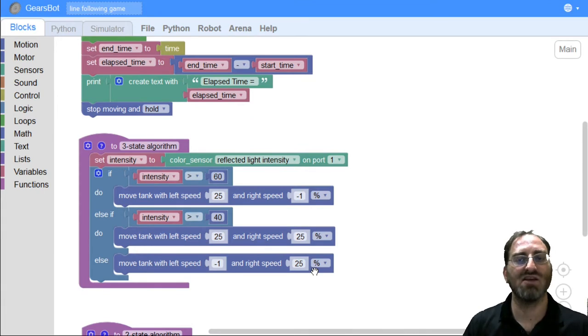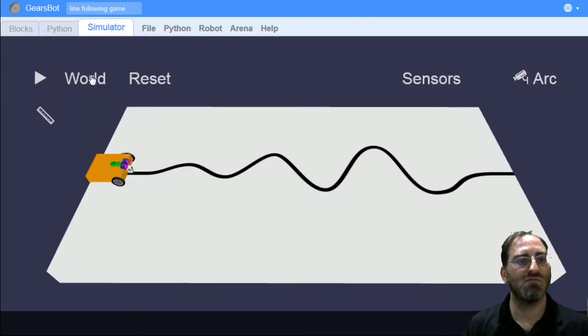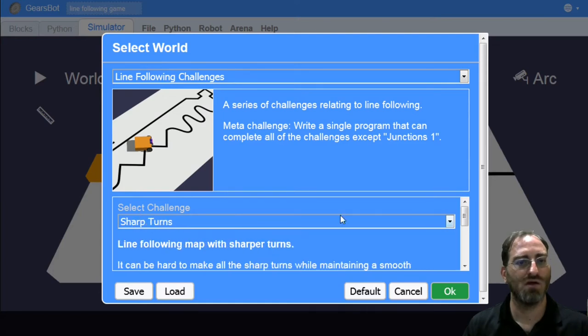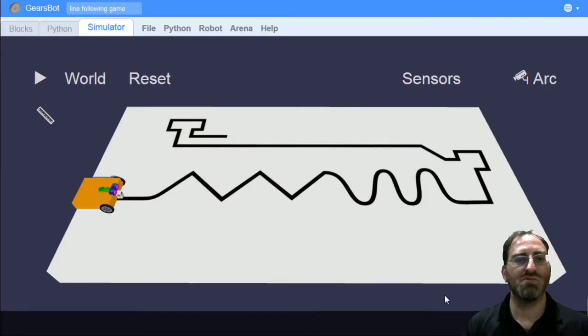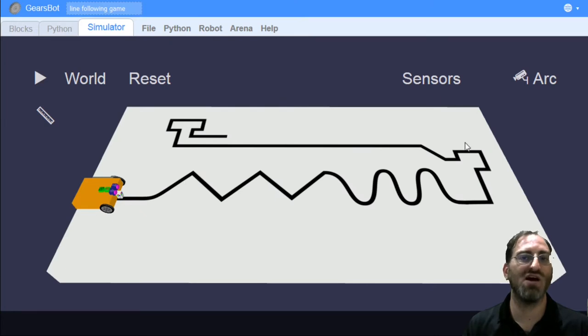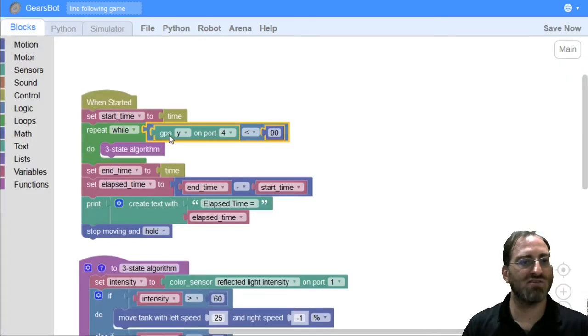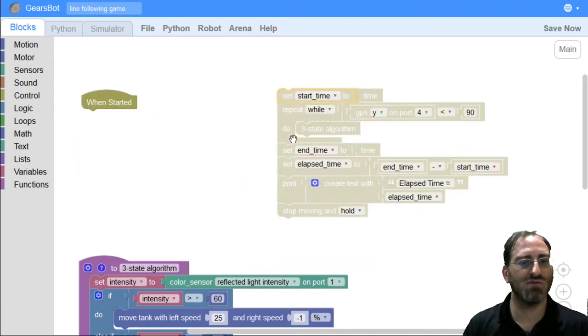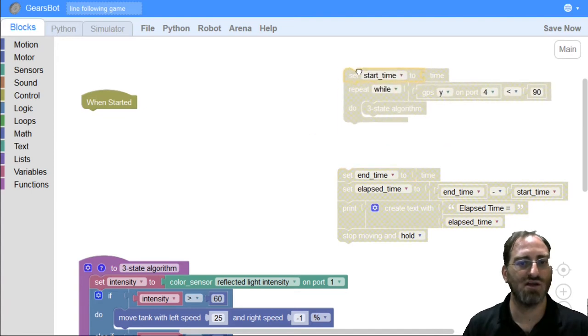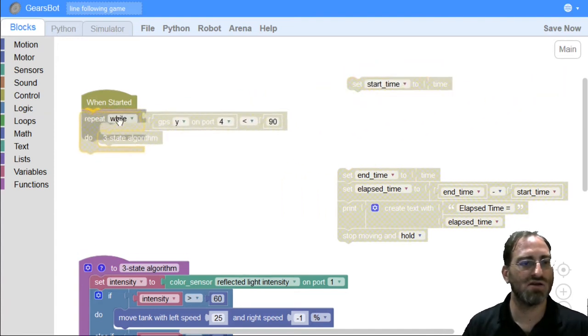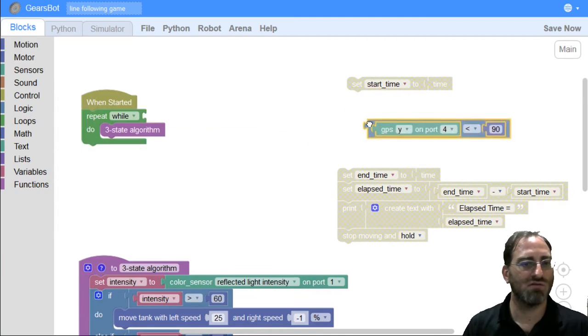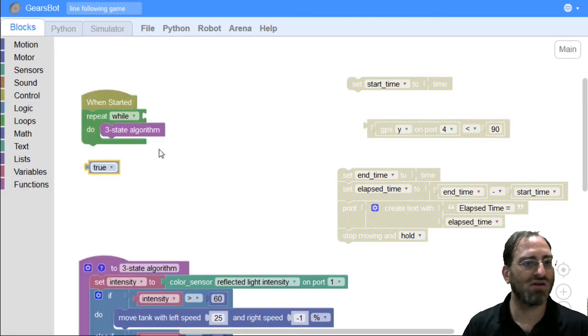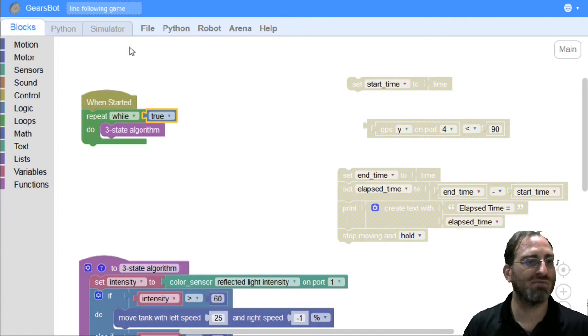Before we begin designing our five-state algorithm, I want to take a look at a different world than the simple curves world that we've been using. I want to now take you to the sharp turns world. The sharp turns world has much sharper lines for our line following challenges and very tight turns that you have to make in order to get to the end. Our gamification scaffolding isn't necessarily going to be appropriate for this particular world, so let's strip it back down to its original version before we add gamification scaffolding and just try to test whether a simple three-state algorithm solution can work for it.